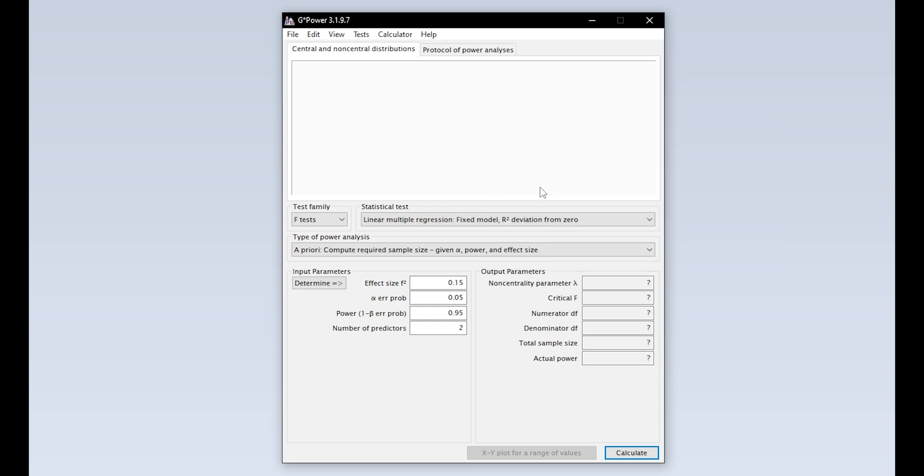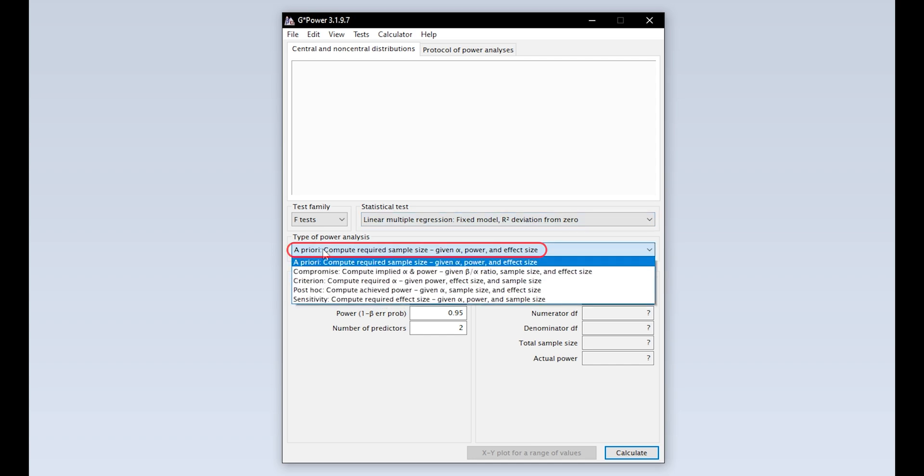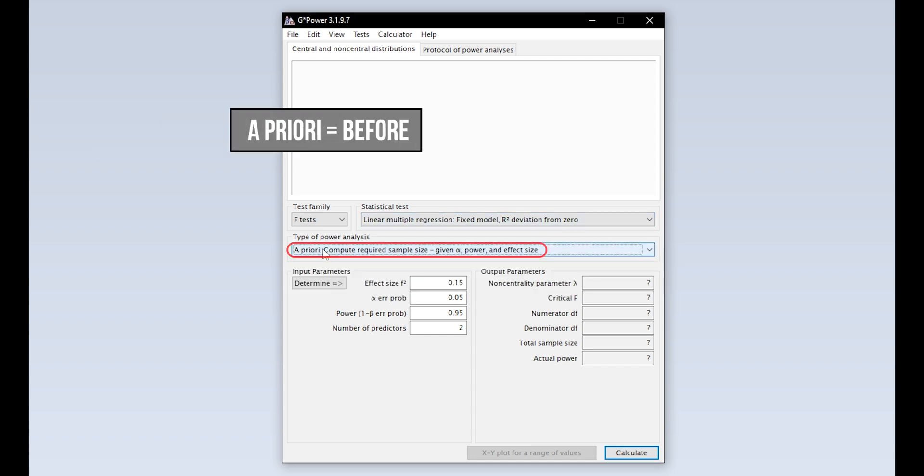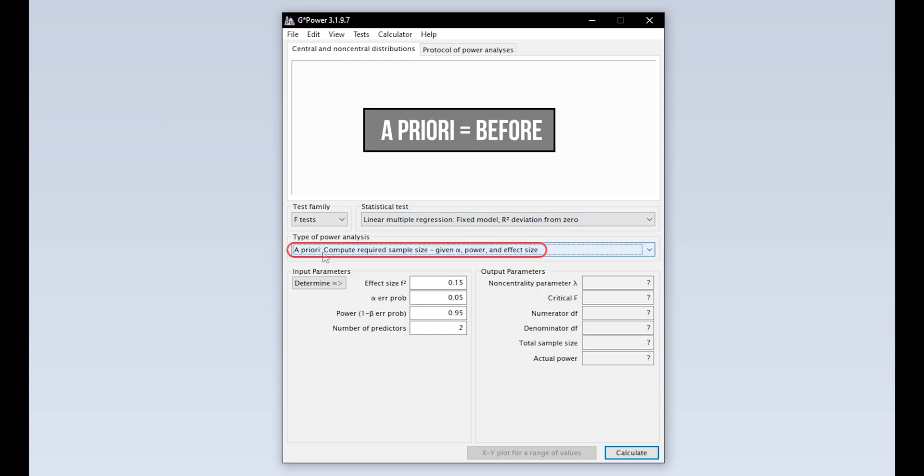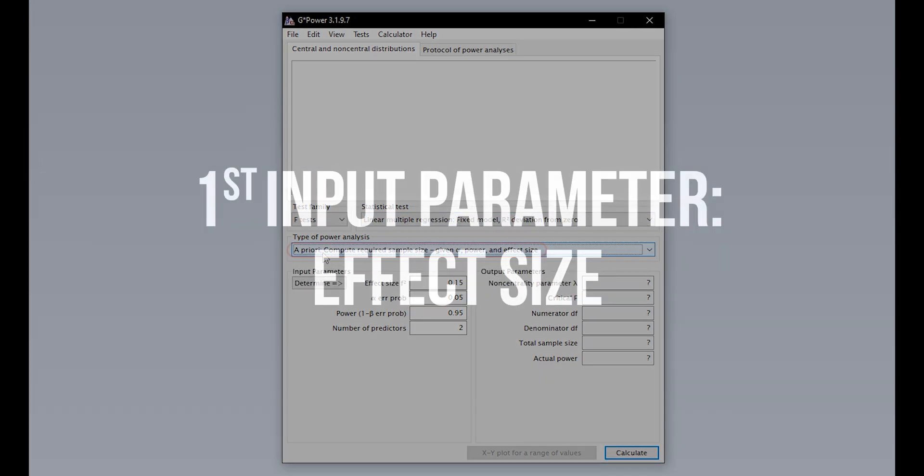Now you have to select the type of power analysis. Since you have to calculate the minimum required sample size in advance, you have to select a priori.